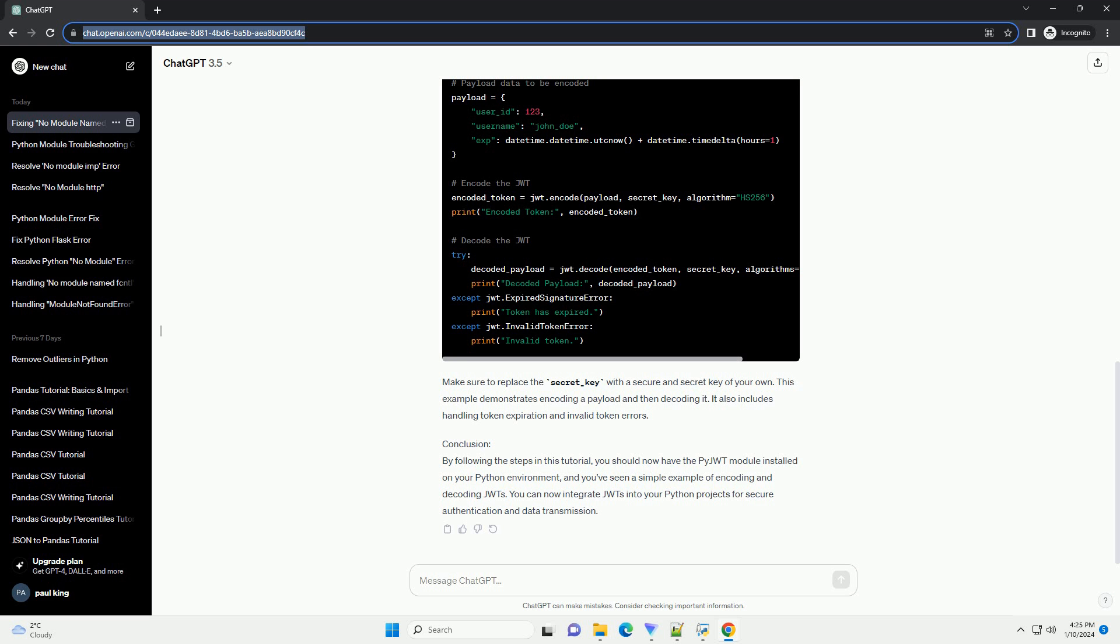By following the steps in this tutorial, you should now have the PyJWT module installed on your Python environment, and you've seen a simple example of encoding and decoding JWTs. You can now integrate JWTs into your Python projects for secure authentication and data transmission.